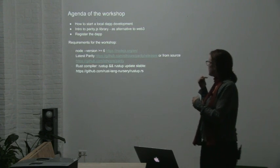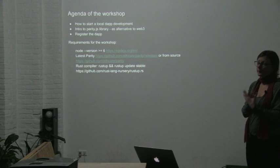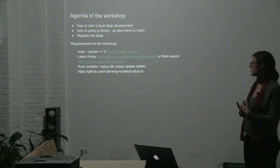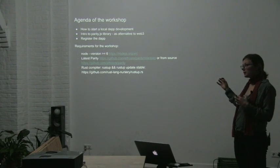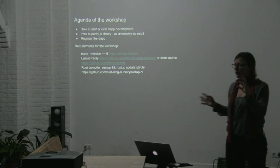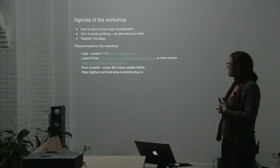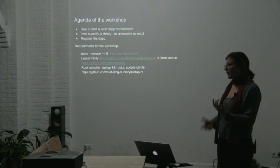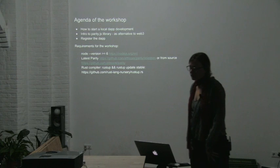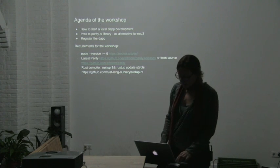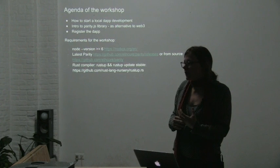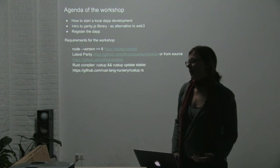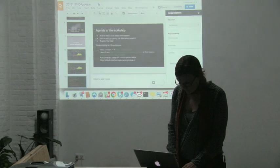This is quickly the agenda of the workshop for tomorrow. If you're interested in attending the workshop that Tomek's going to do, here are the requirements. I can send them by email again. What he wants to do basically is to show how to do dApp development locally, an intro to the parityJS library and the registration of the application in the registrar so that other people can access the application as well.